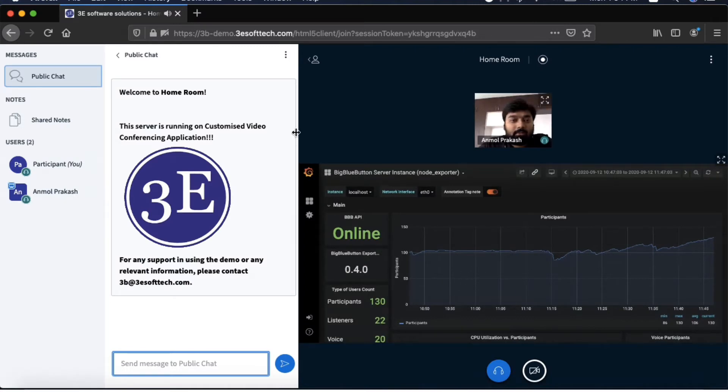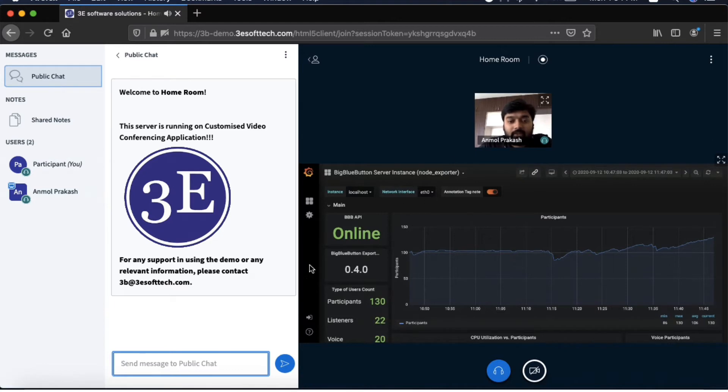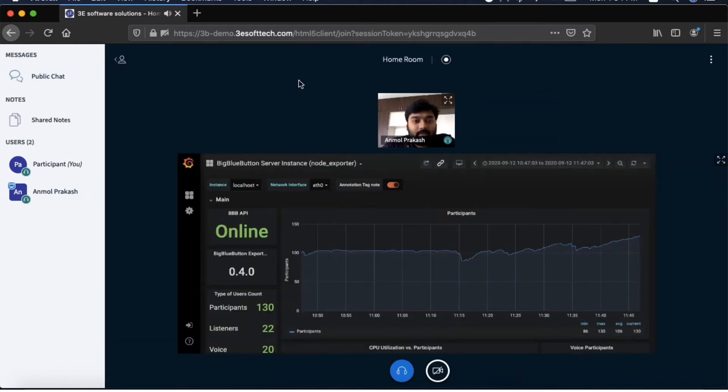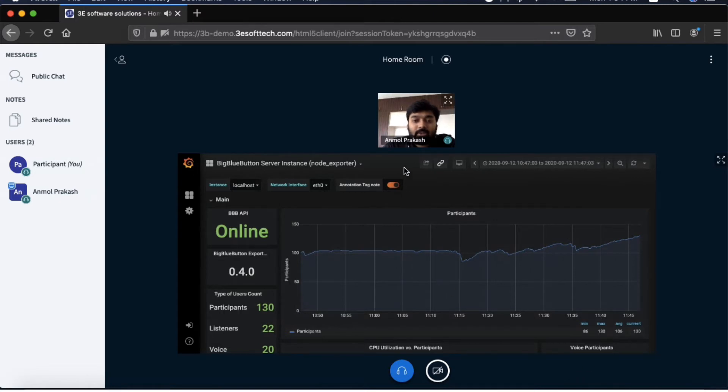As a participant, I can see the moderator webcam window as well as the shared screen. Now I want to go into the full screen mode where I can view both the shared screen as well as the webcam feed which I'm getting from the moderator site.